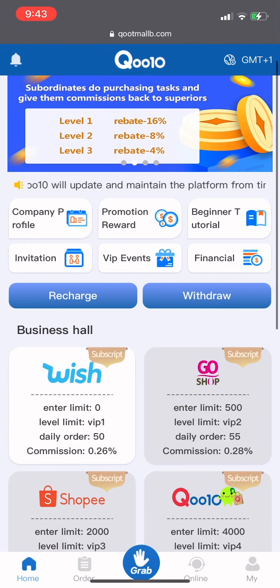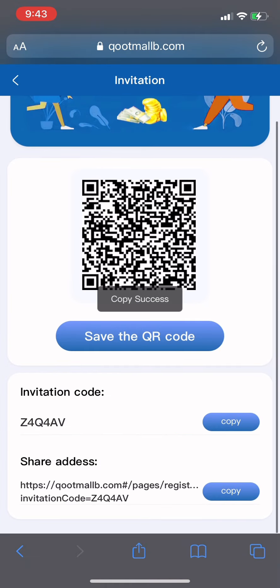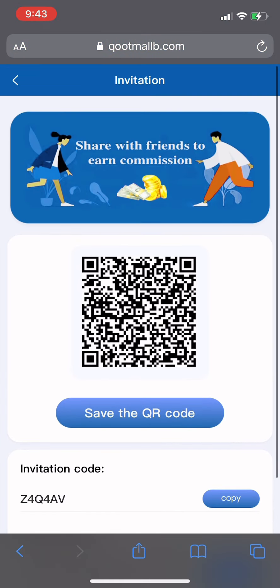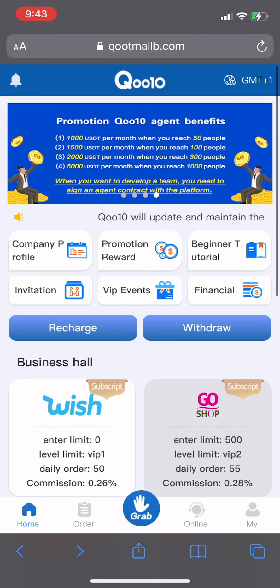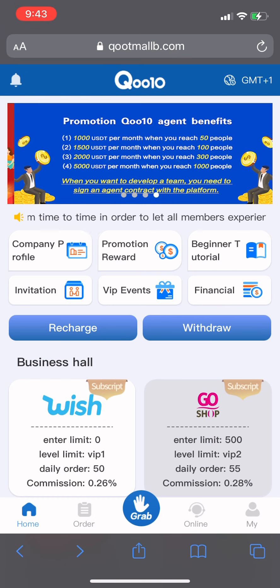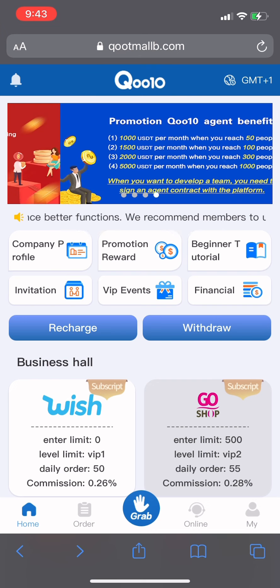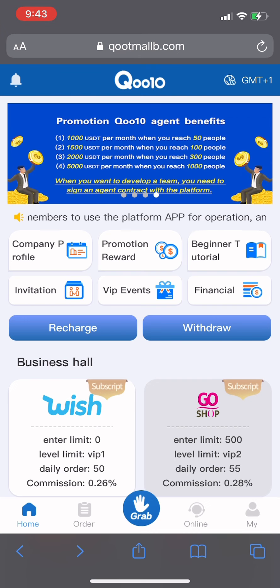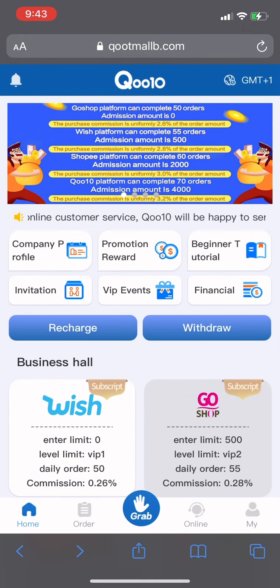I'll paste my referral code in the description below so you can get access — without a referral you cannot get onto this platform. It's very new, and I think this is one of the only videos on YouTube about it. That's all for now.